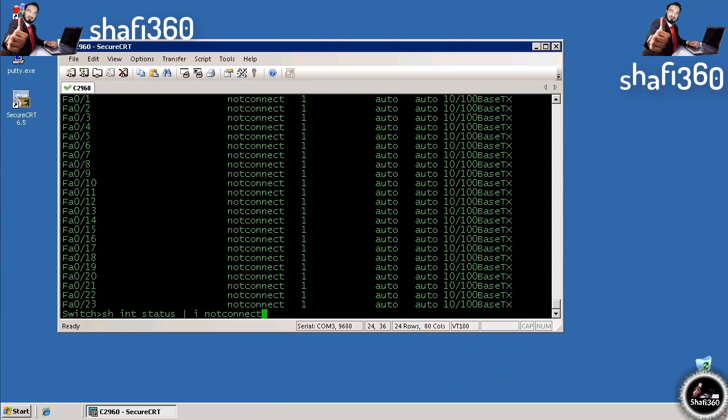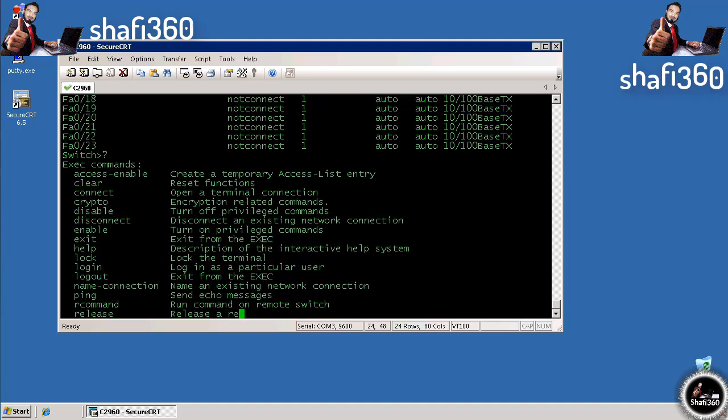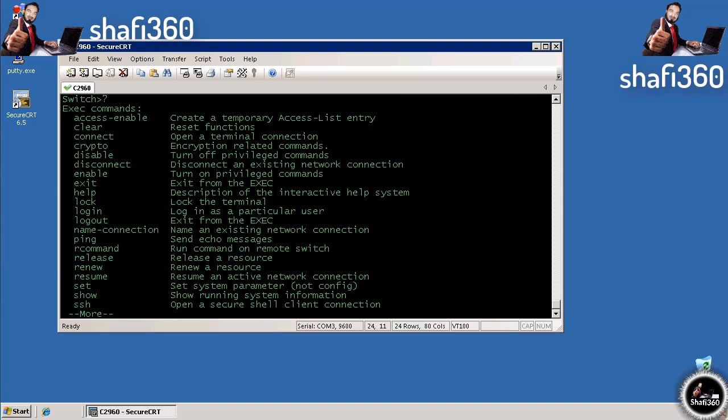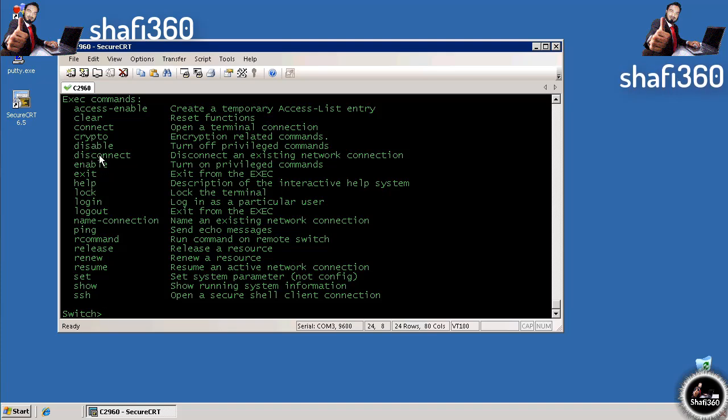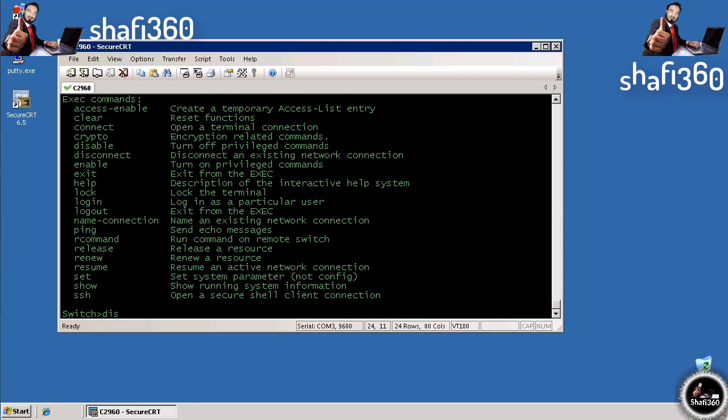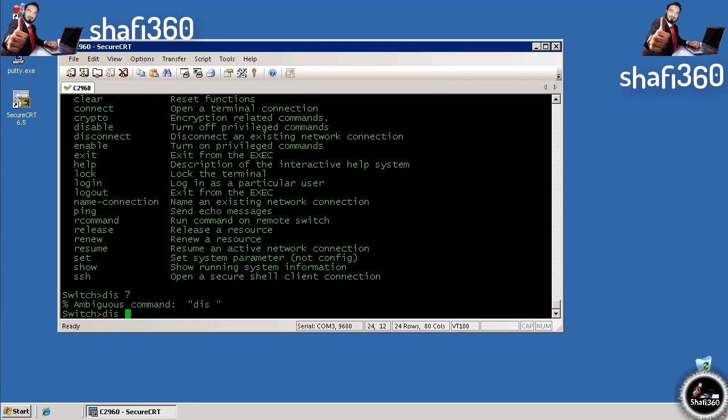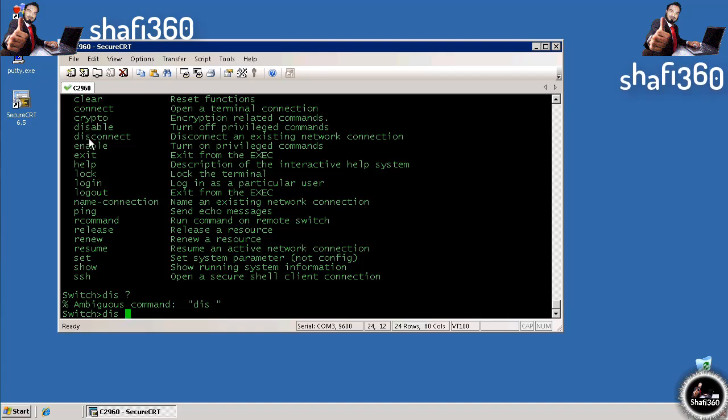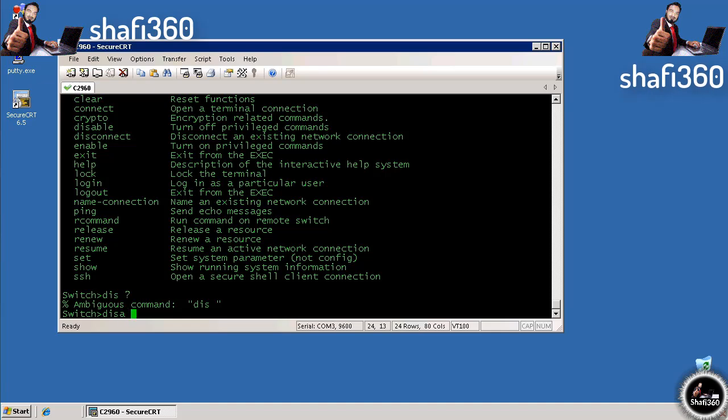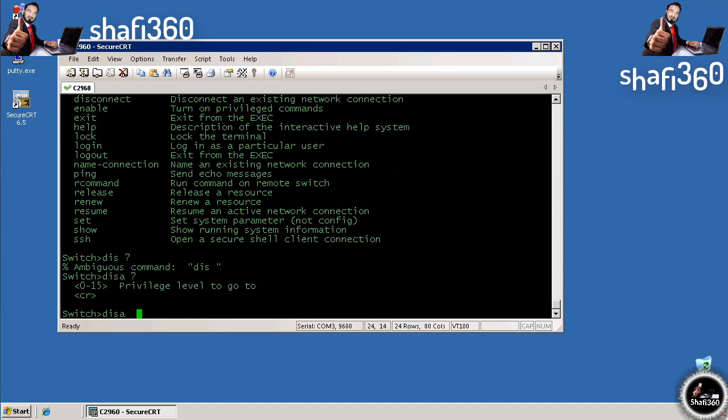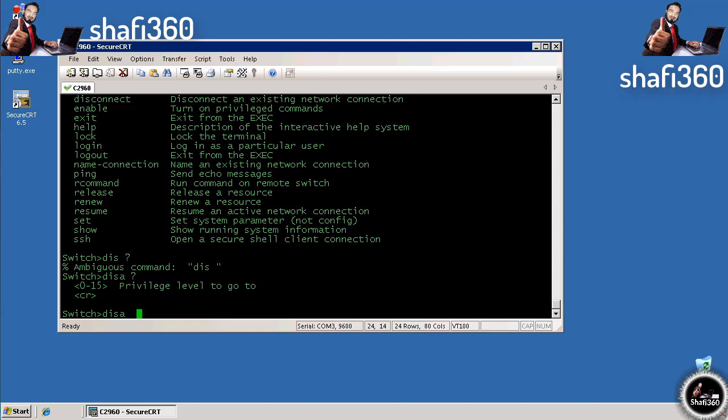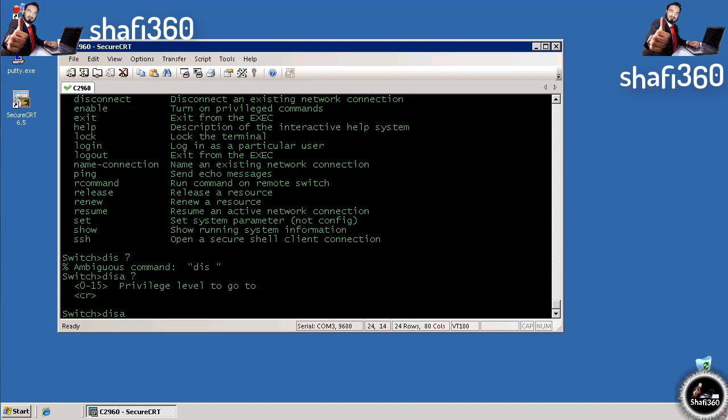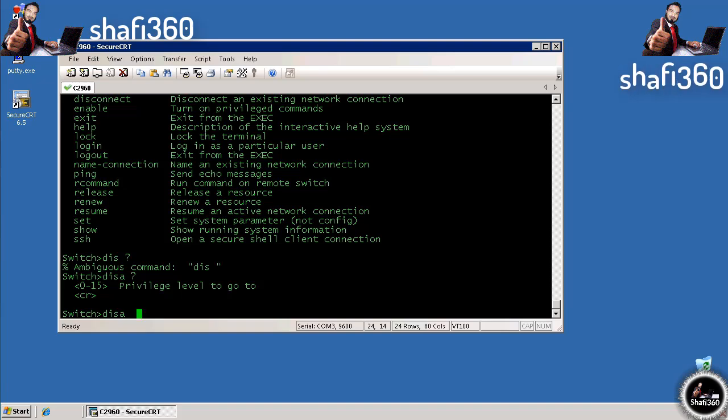For example, there are two commands that start with DIS: disable and disconnect. If we enter DIS and hit question mark, it tells us ambiguous command DIS—it doesn't know if we mean disable or disconnect. If we do DISA, it would know we want to disable certain commands from certain privilege levels. We'll get into that elsewhere when we talk about securing a switch. This shows Cisco is pretty intelligent with these types of things.